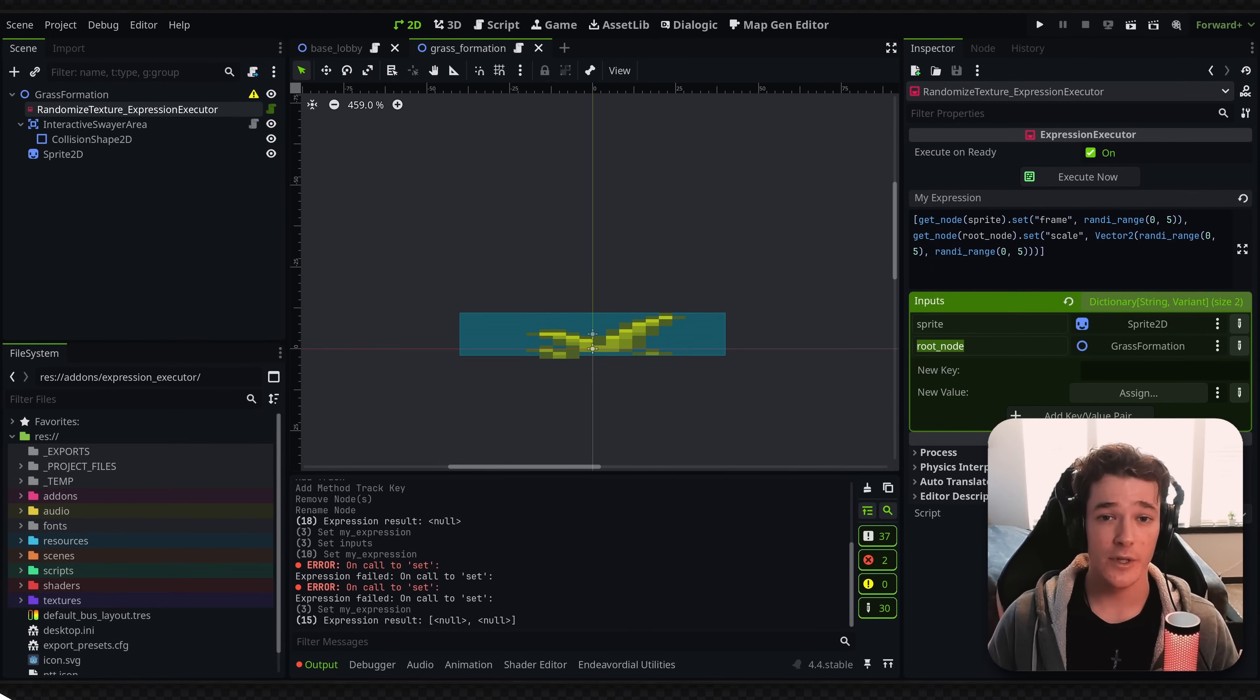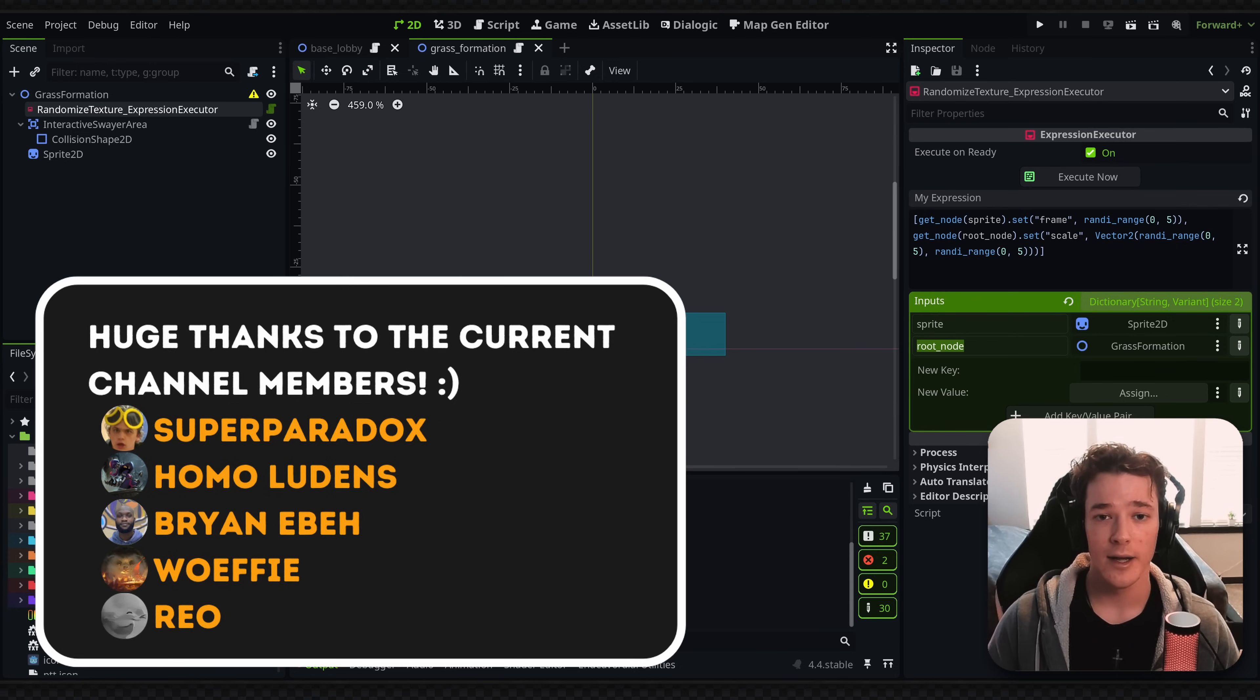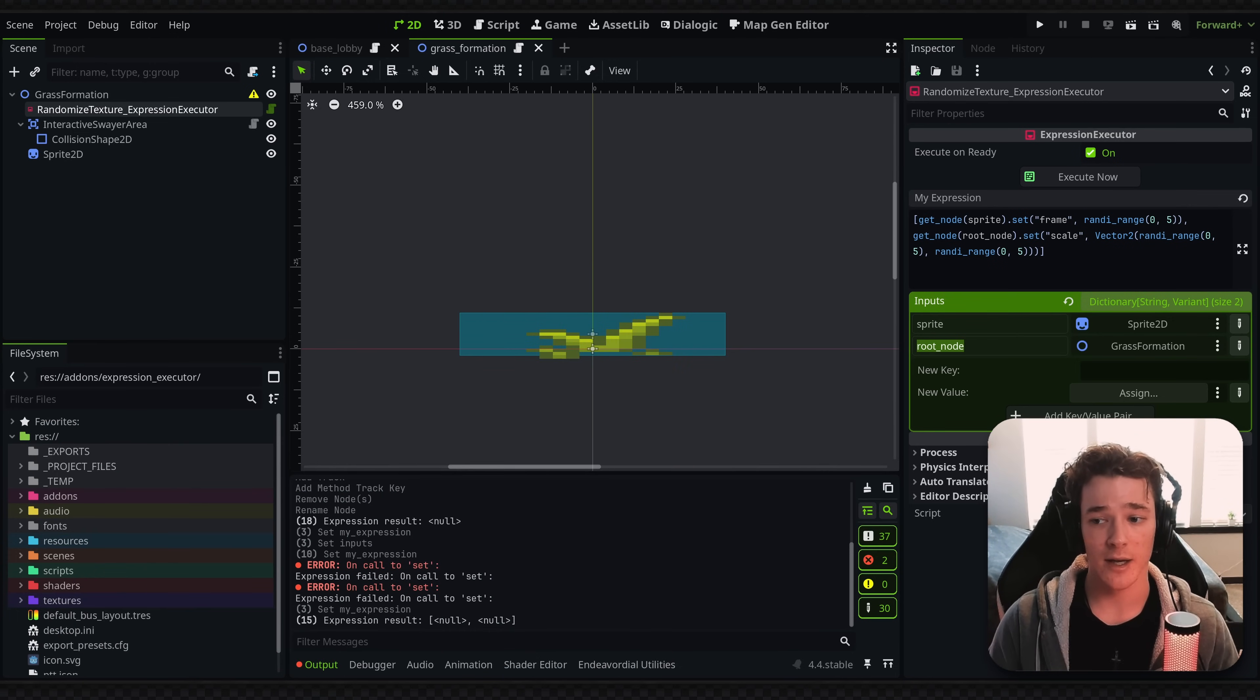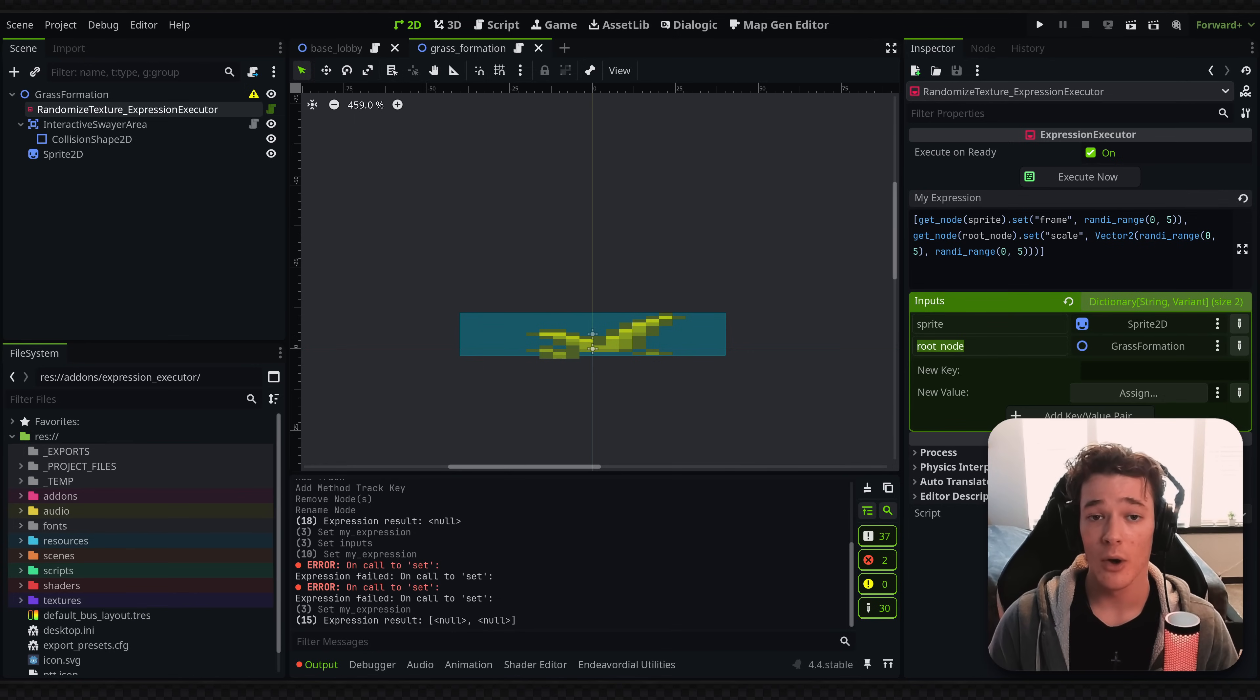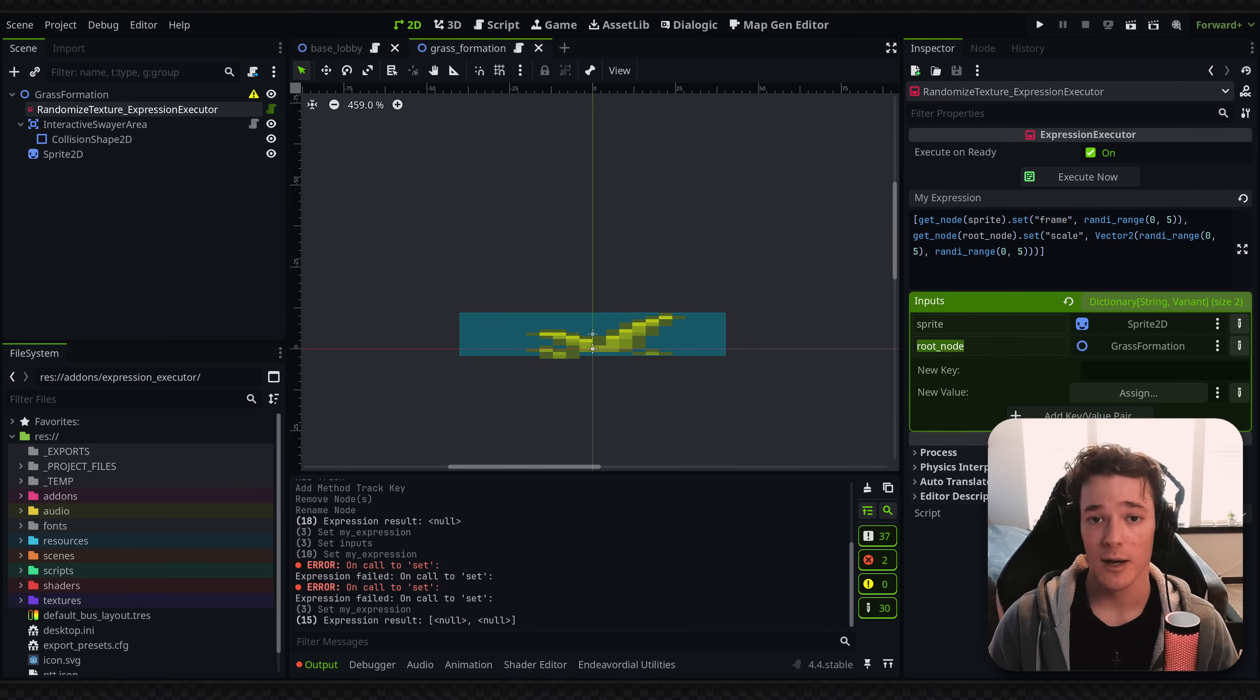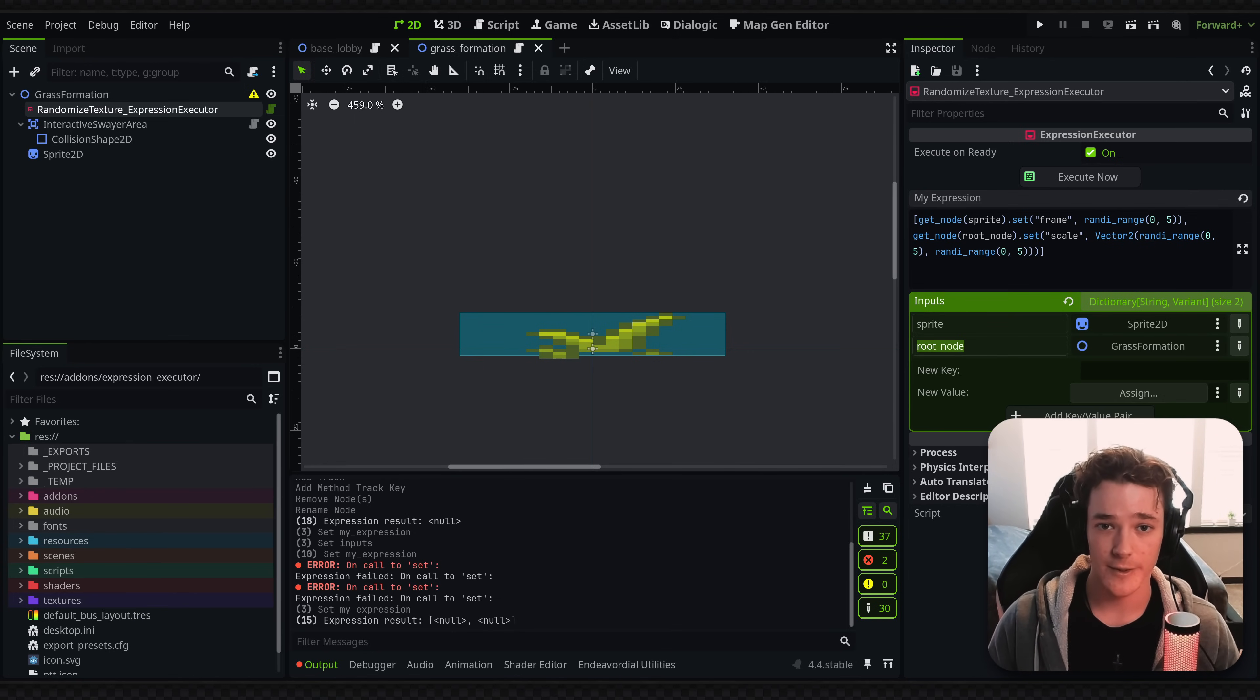Anyways, that'll do it for this video. Quick shoutout to all the current channel members. You guys are awesome, and all your support is super appreciated. Again, make sure to check out the links in the description if you're interested in picking up the plugin or joining the Discord or something. But I hope you guys have a good week. Thank you for watching, and I will see you guys in the next one. Bye.